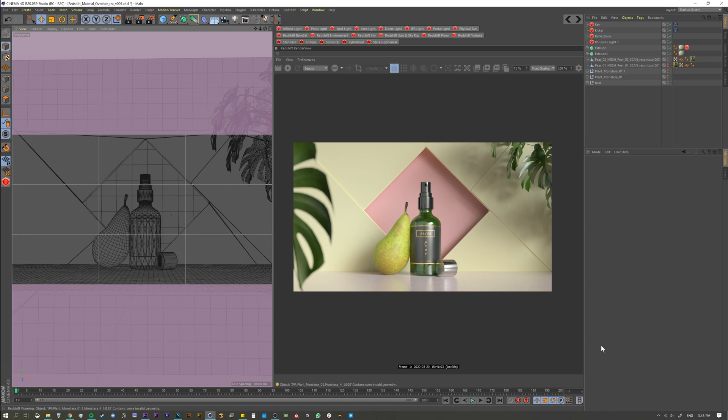A lot of times what'll happen is you'll send a grayscale render to the client and get them to approve something that doesn't have reflections, doesn't have any lighting—it's just for animation, period.